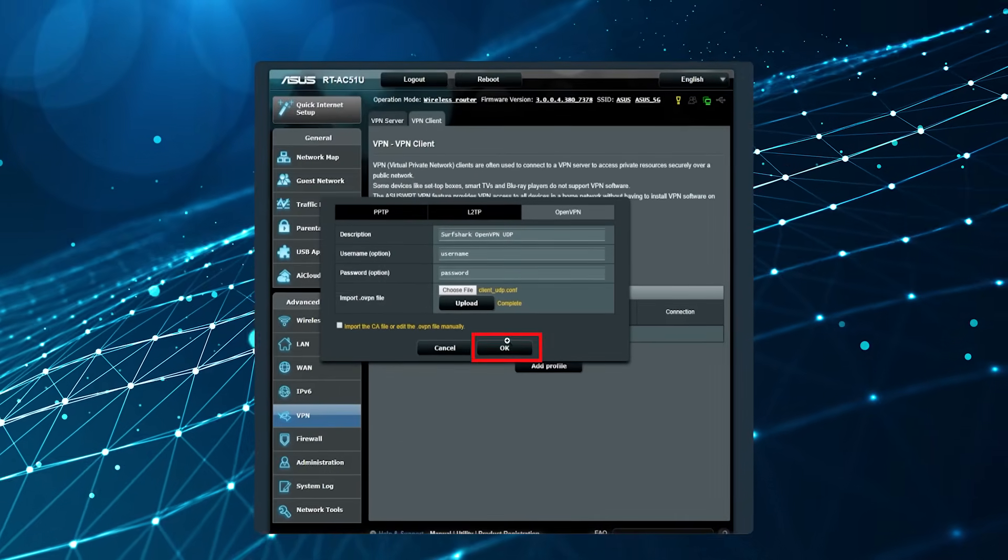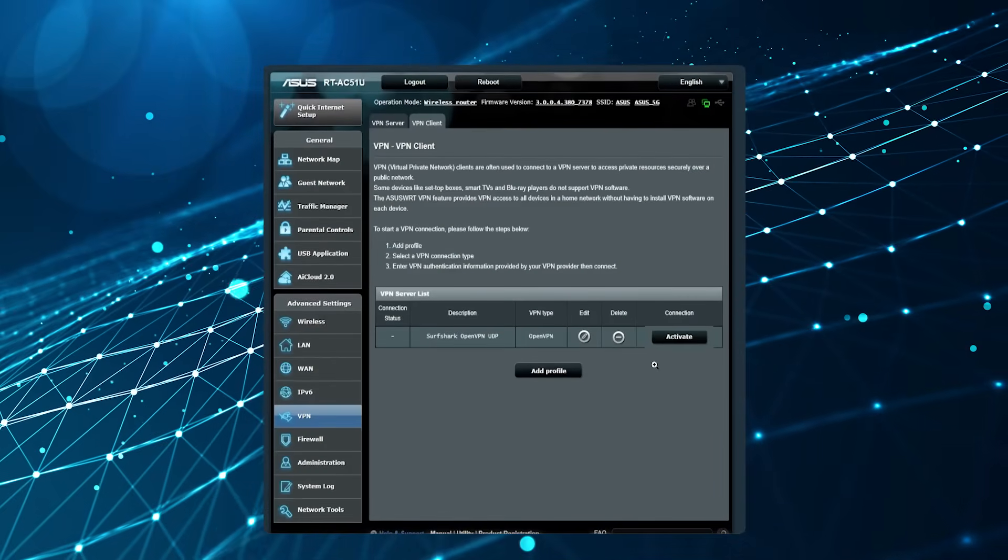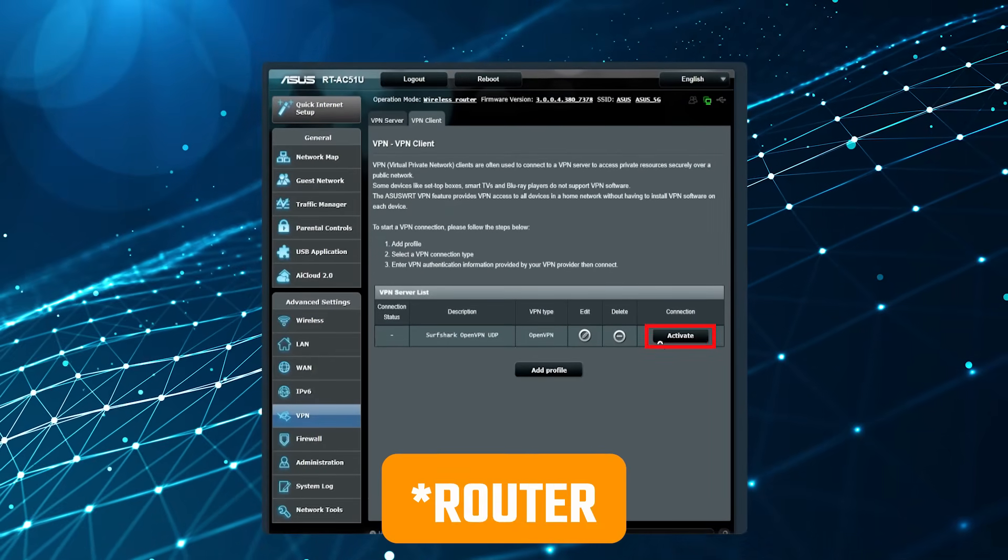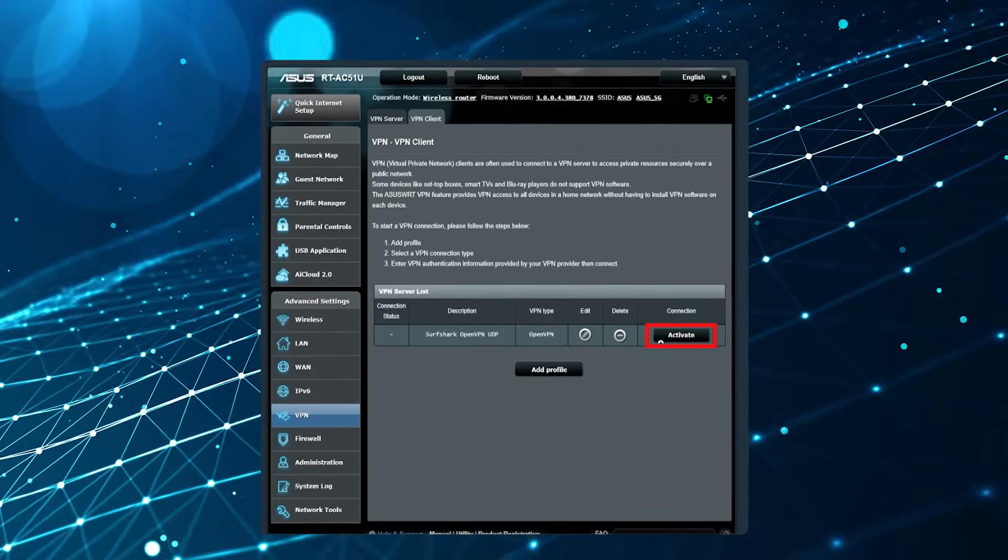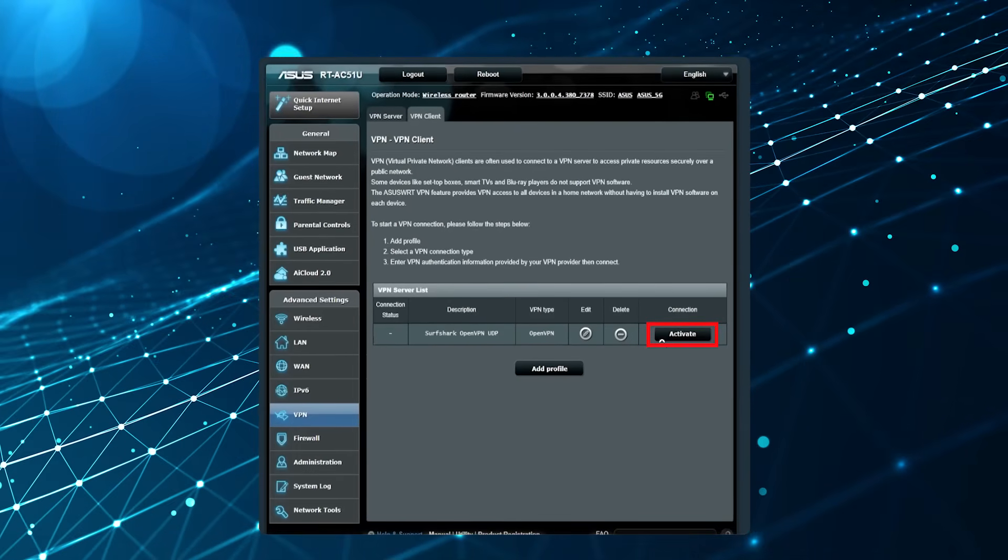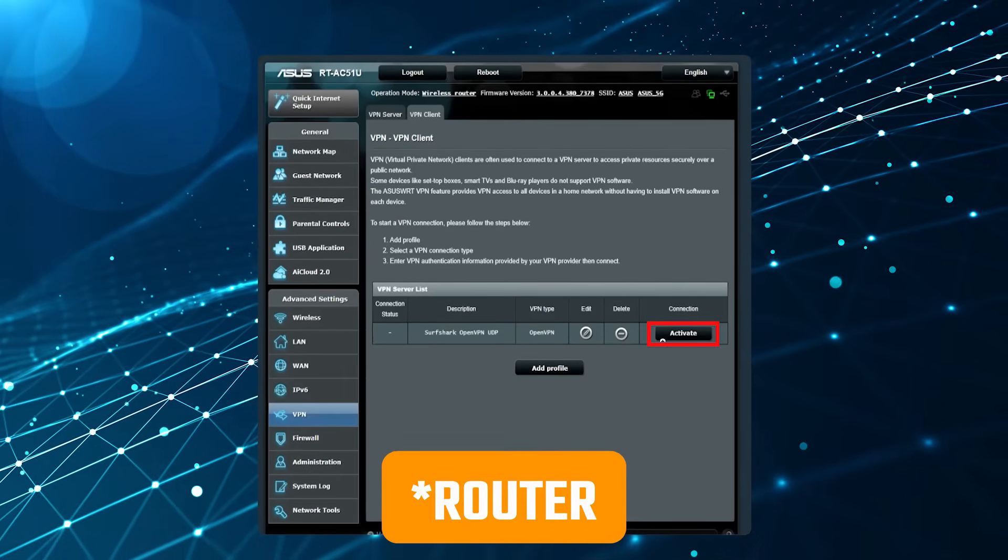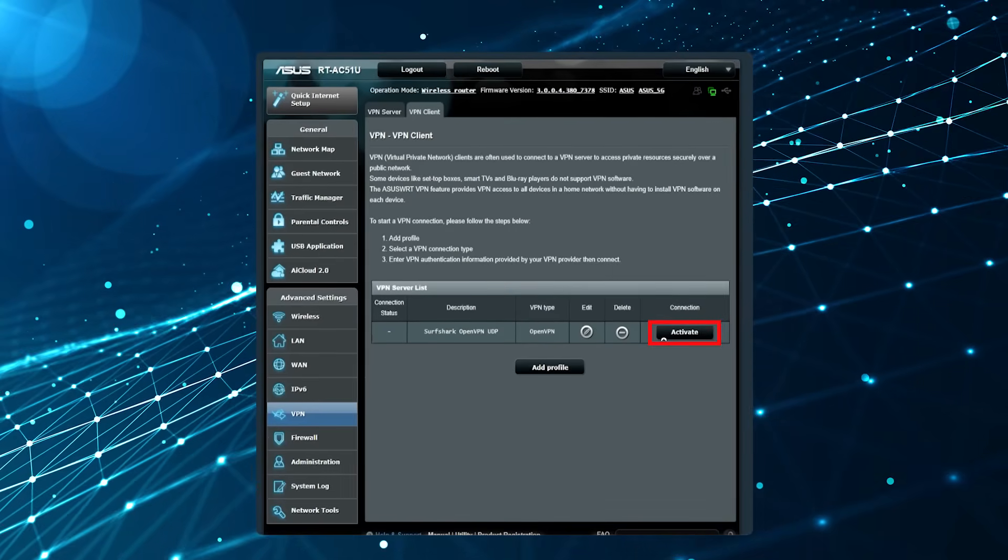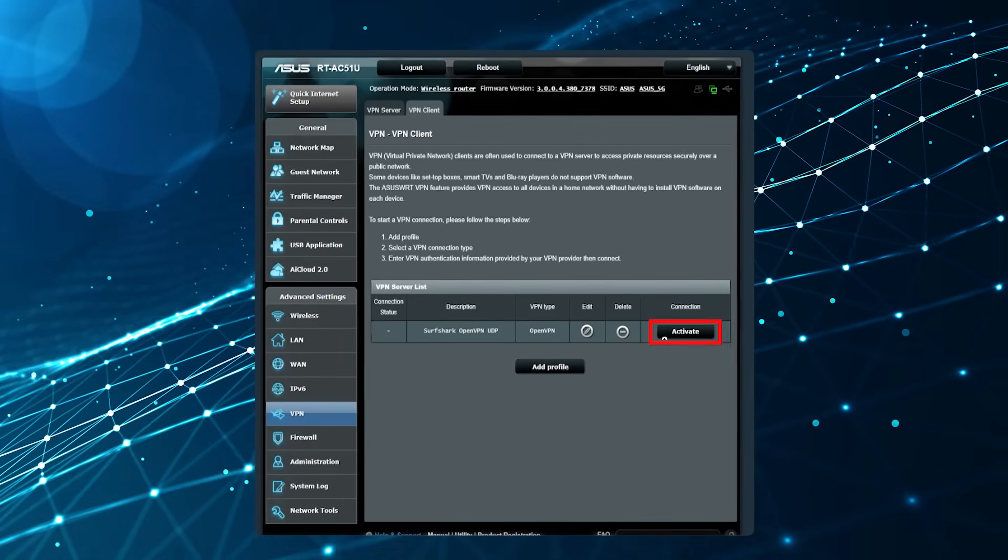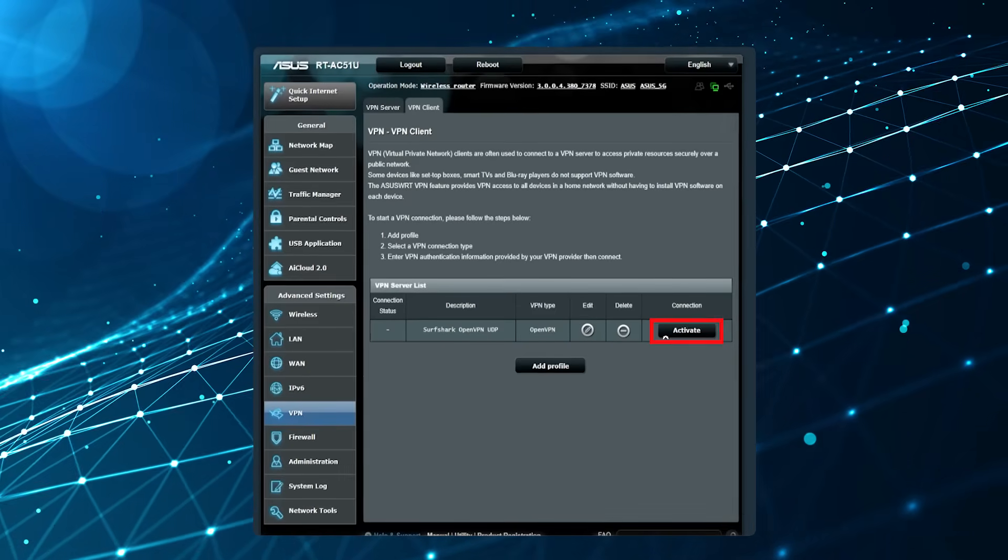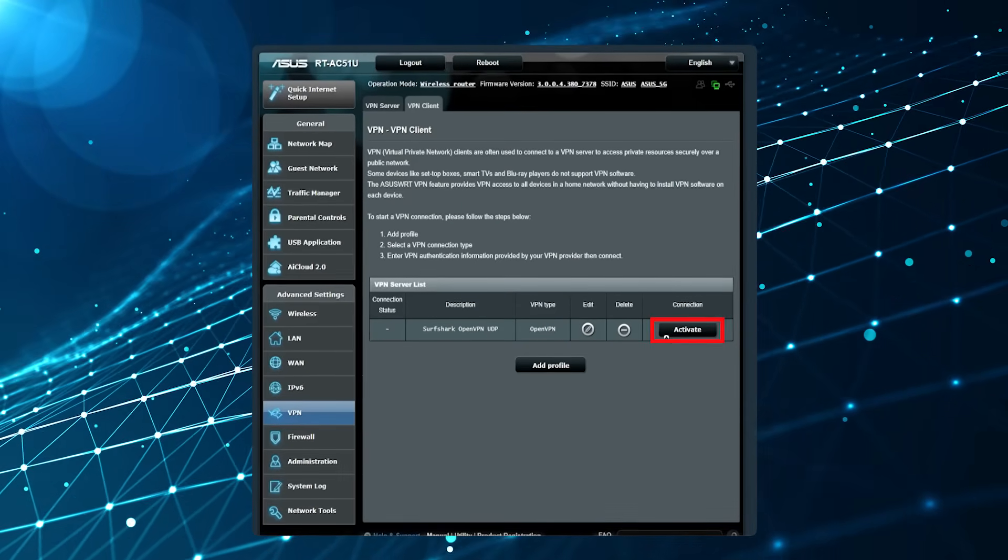Then we would just hit OK. In this example, after that there's just another step to click Activate. Some VPNs may ask you to enable the VPN connection for specific devices that are using the router. Every VPN is going to be a little bit different, but that's the general steps: you want to go into the router, find where the VPN settings are, add an OpenVPN profile, put in those credentials, and add that config file that you've downloaded from your VPN's website.